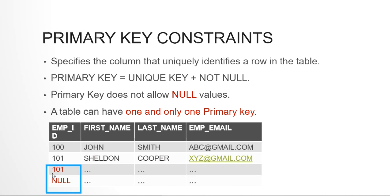The last two records — 101 and null — would not be allowed; the insert or update trying to do that would be aborted. 101 is already present in the table, so inserting it again violates the primary key condition that data must be unique. You also cannot have null data in the primary key column — it must always be not null.